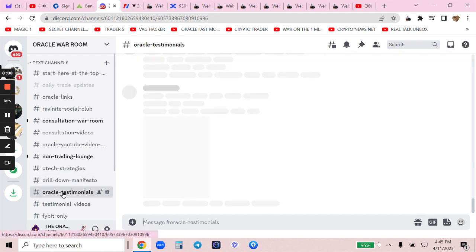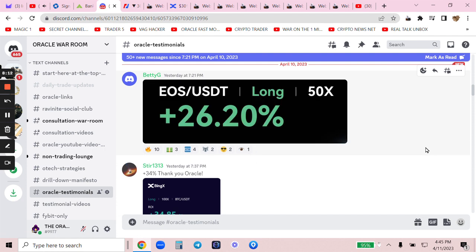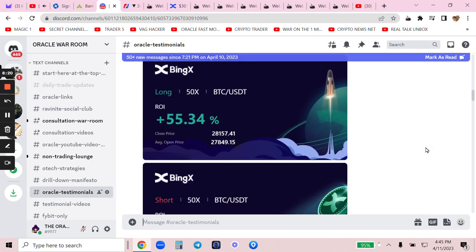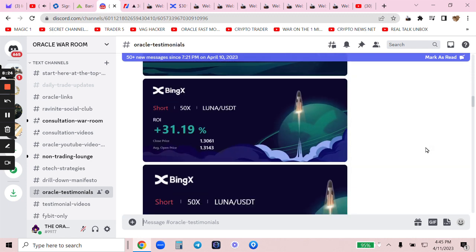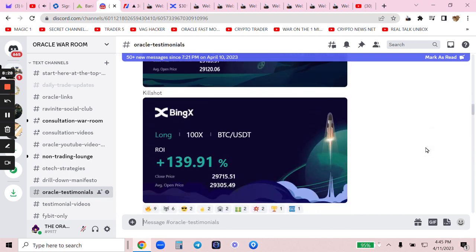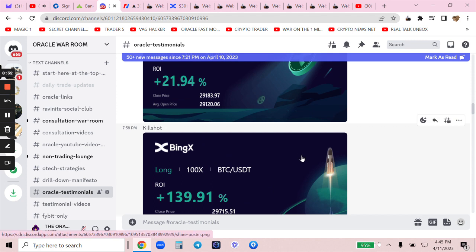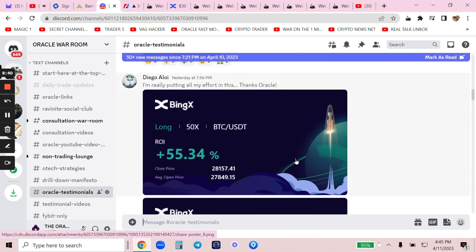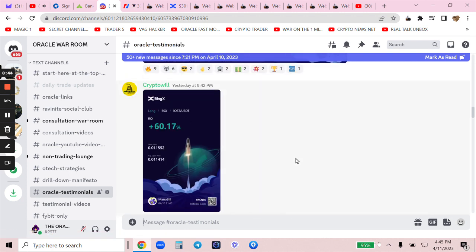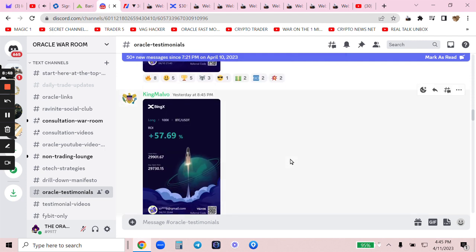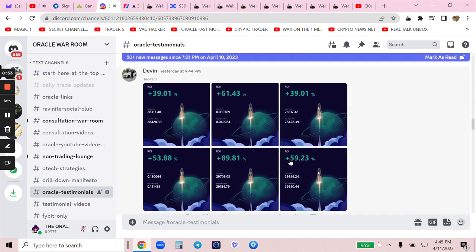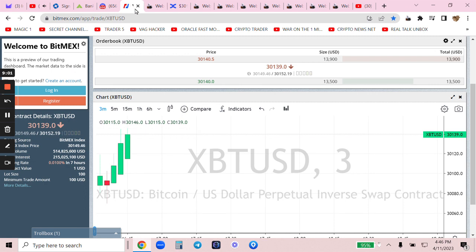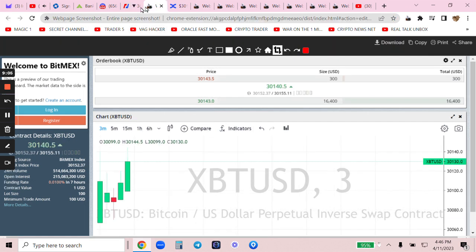When you come here, you see people doing great. Look at my members — the women in crypto are better than men. These are all new testimonials: long, short, everybody's following me on BingX. Most of these people pay kill shot. 139% — who is this sniper? Diego, congratulations. Crypto Will had my consultation, King Malvo had my consultation. Twisted — 99%. Stevan just joined my Discord.